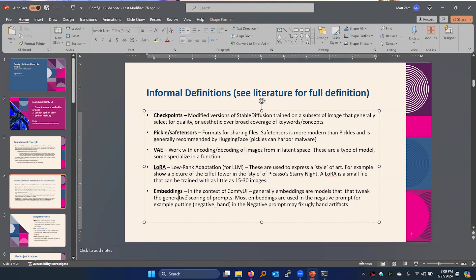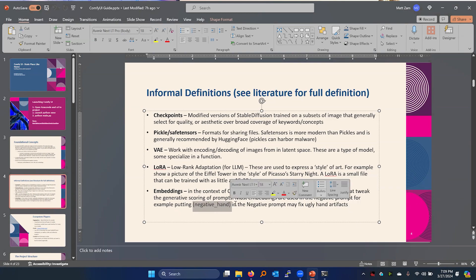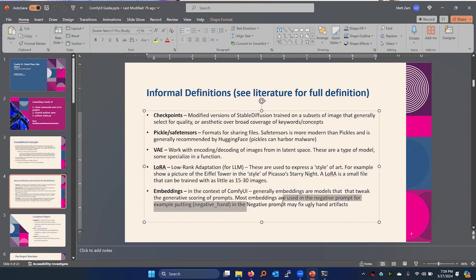Embeddings — a last buzzword. Generally, embeddings are models that tweak the generative scoring of prompts. In the context of ComfyUI, most embeddings are used in the negative prompt. For example, 'negative_hand' (including the parentheses) is an embedding. If you add this embedding to your negative prompt, it will fix ugly hands. This was a model trained to fix ugly hands — in this terminology, that is called an embedding.